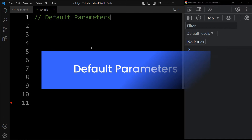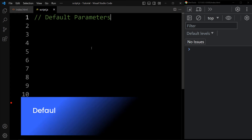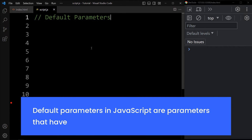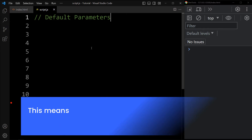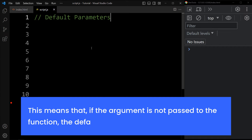Now let's learn about default parameters. Default parameters in JavaScript are parameters that have a default value. This means that if the argument is not passed to the function, the default value will be used.